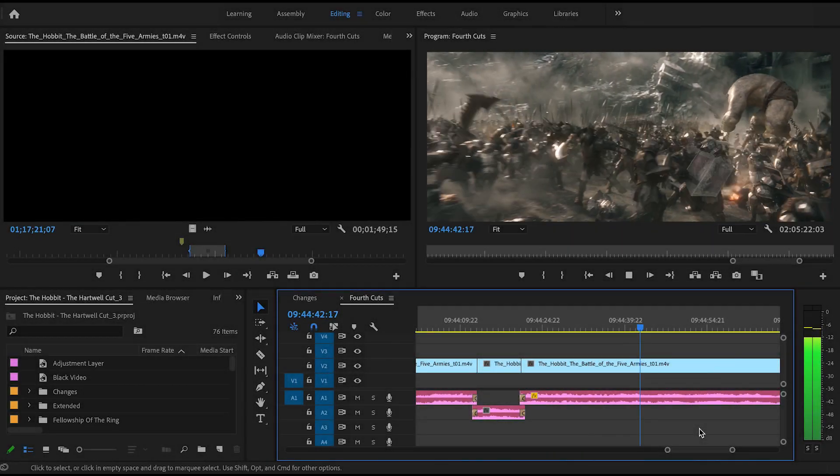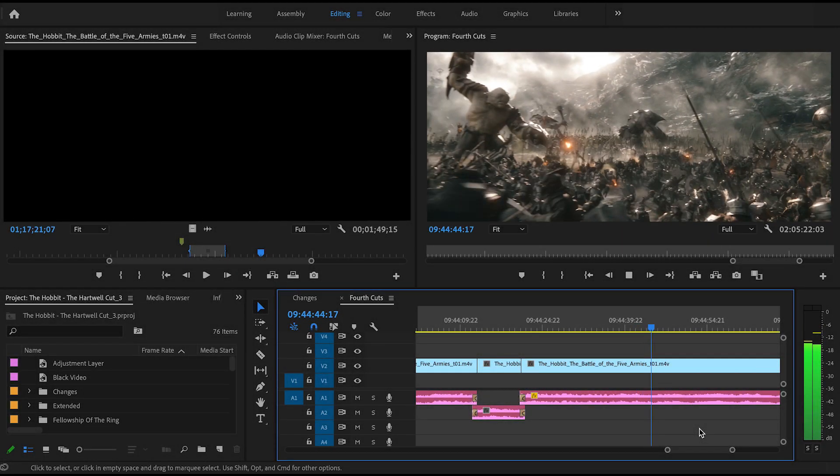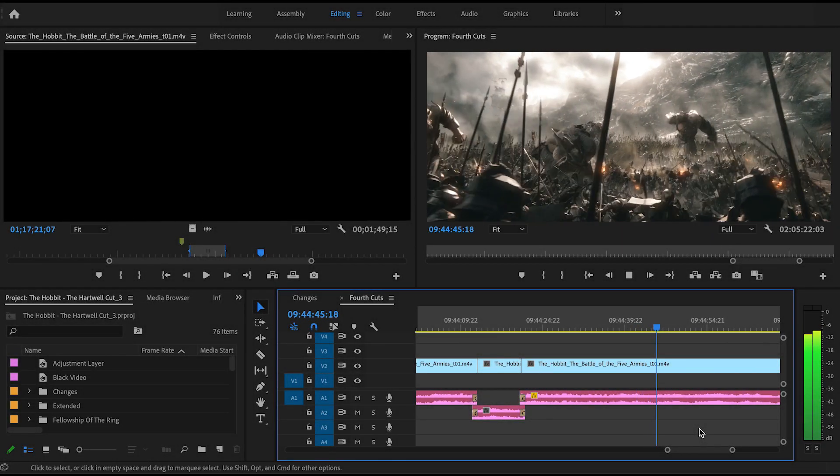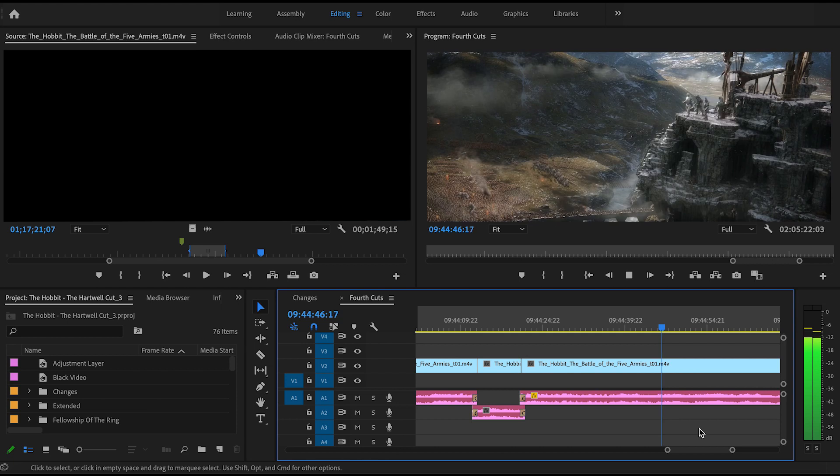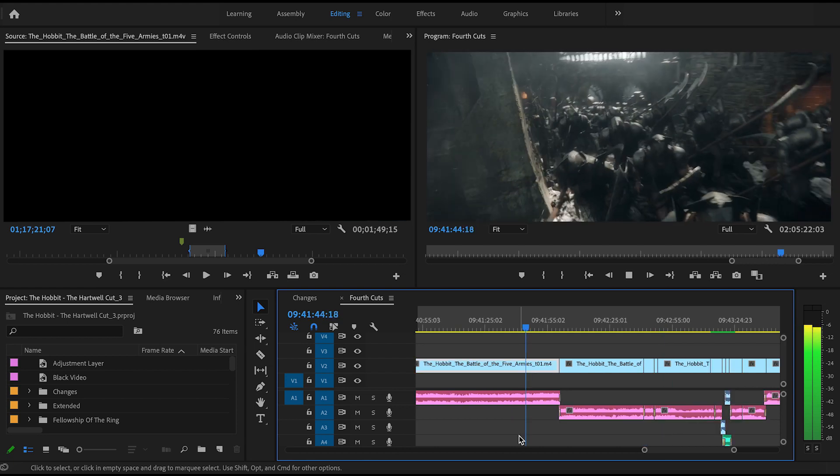When I began this process, something that I didn't expect was that I would be cutting as much of the Battle of the Five Armies as I actually did.